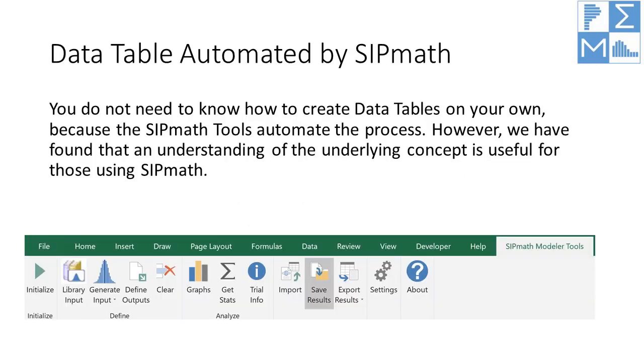The data table is central to the SIPMath system. However, you do not need to know how to create data tables on your own because the SIPMath tools automate the process. However, we have found that an understanding of the underlying concept is useful for those using SIPMath.